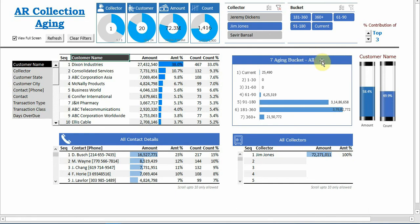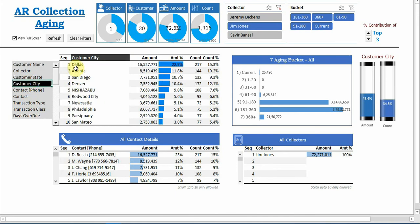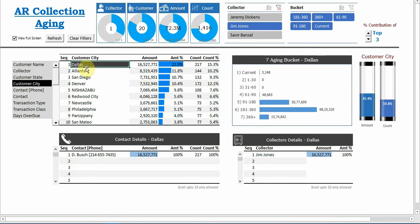Restore back to the all aging, all contact details, and all collectors. Same thing if he is planning instead of customer, he is visiting a city. So let's say he's visiting Dallas and what all persons are there.